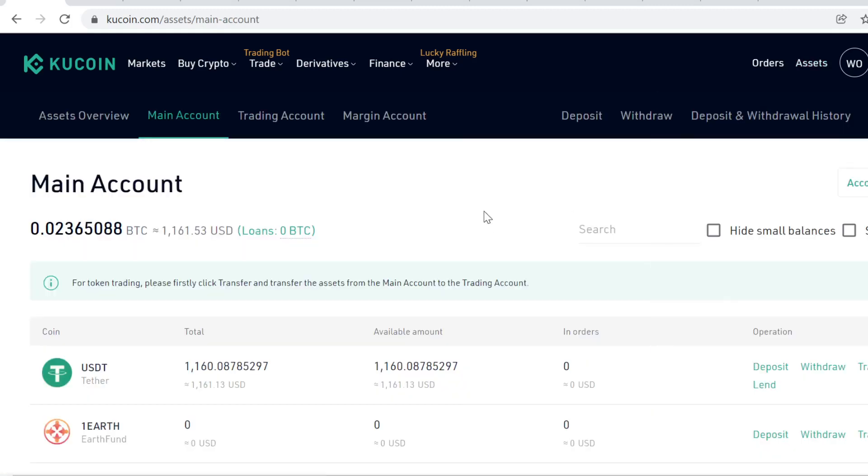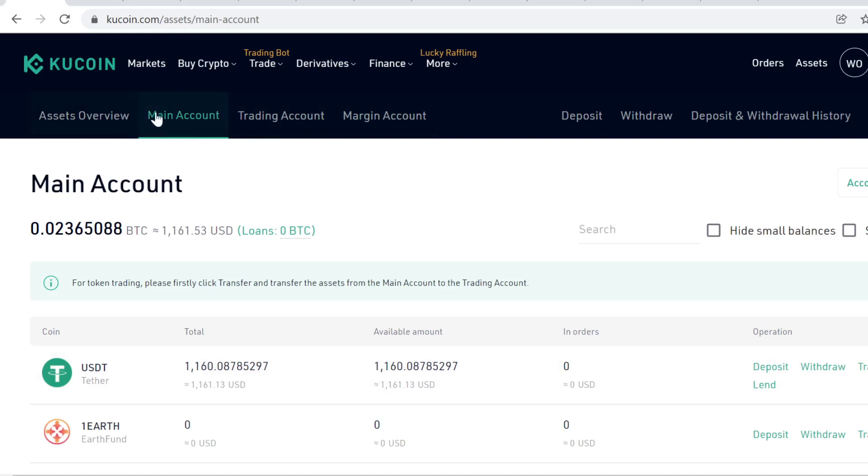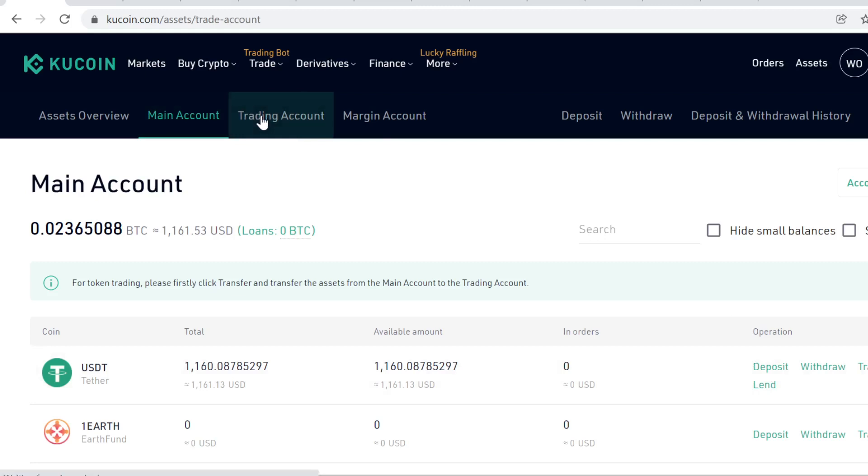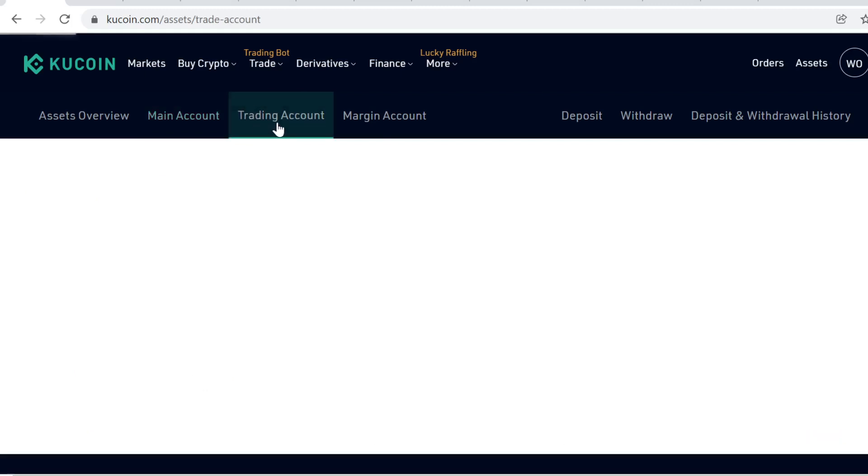The next thing you need to know is that KuCoin has split the account into several accounts. You have your main account, which is your holding account where you can hold cryptocurrencies, deposit, withdraw, and lend. Then you have your trading account, where you can only trade.